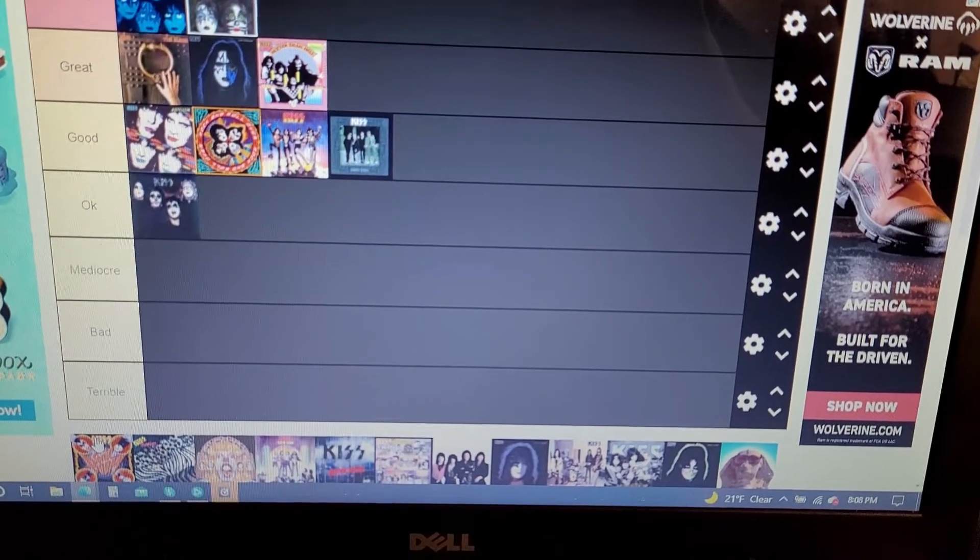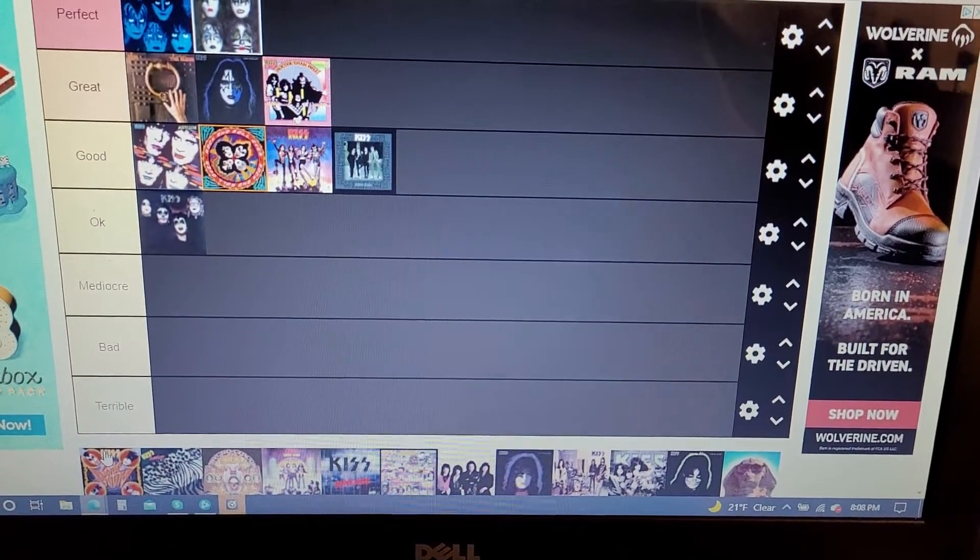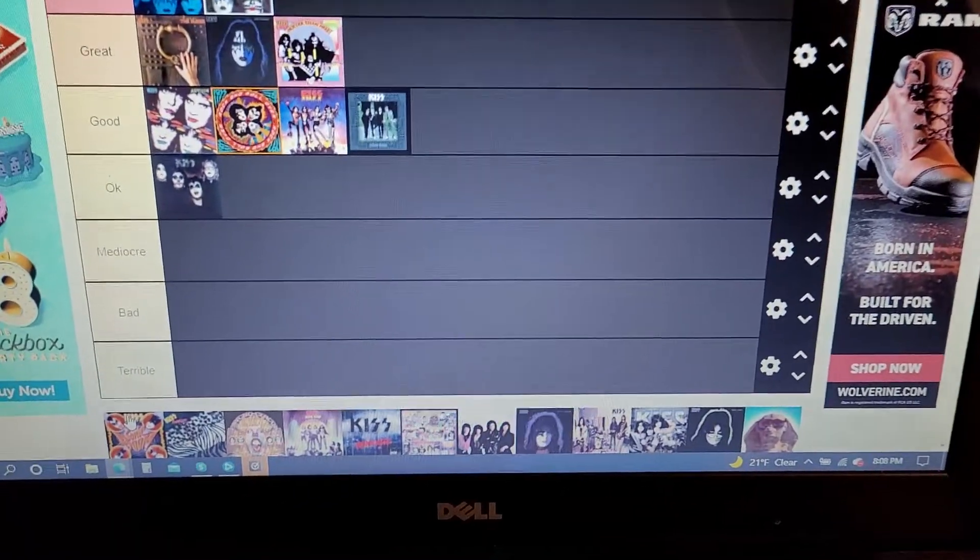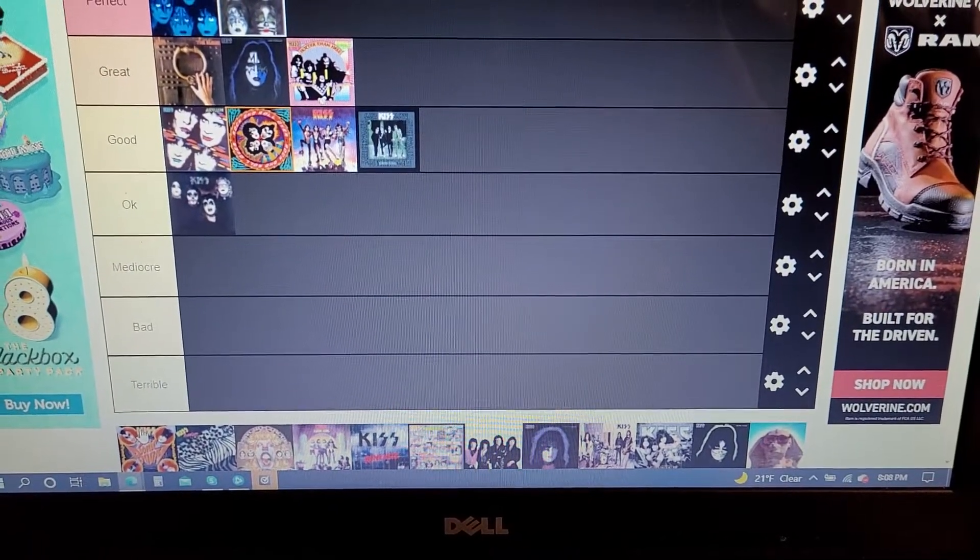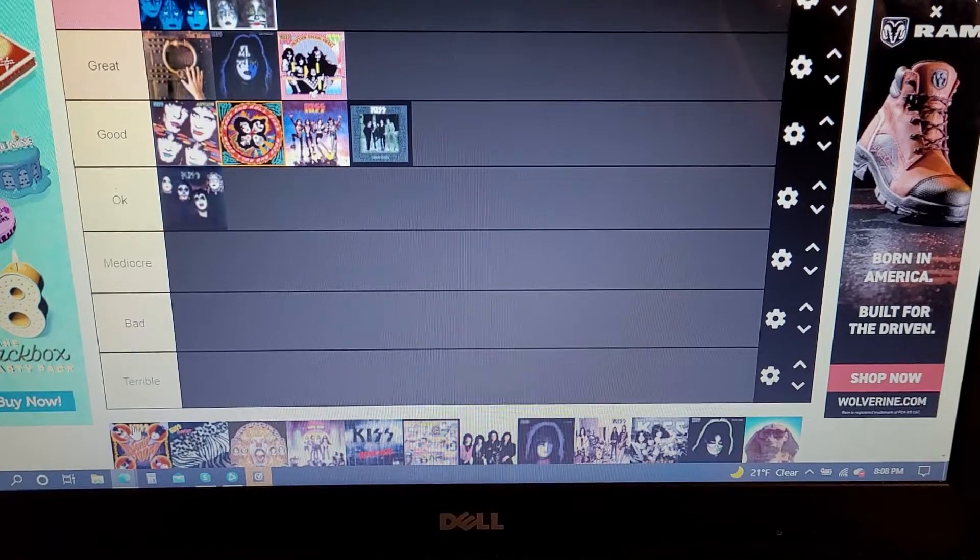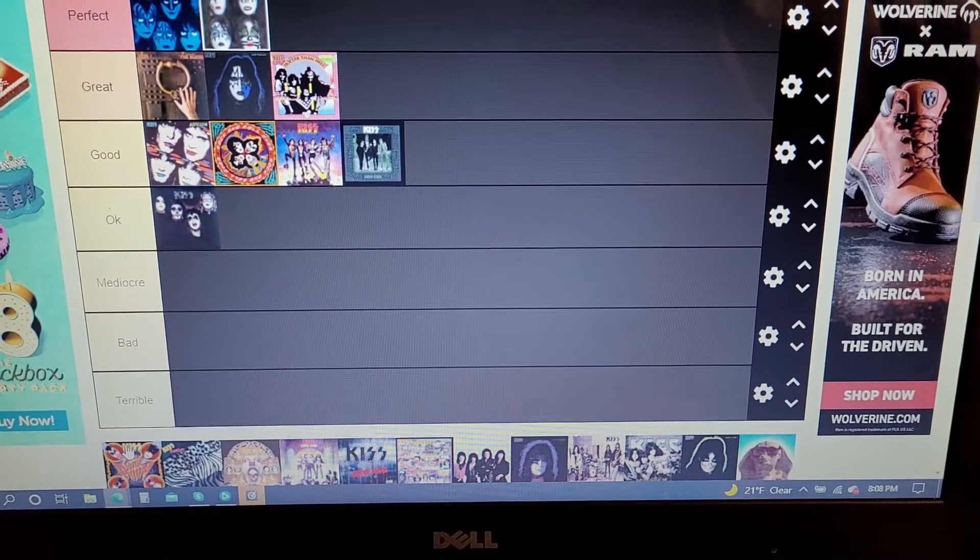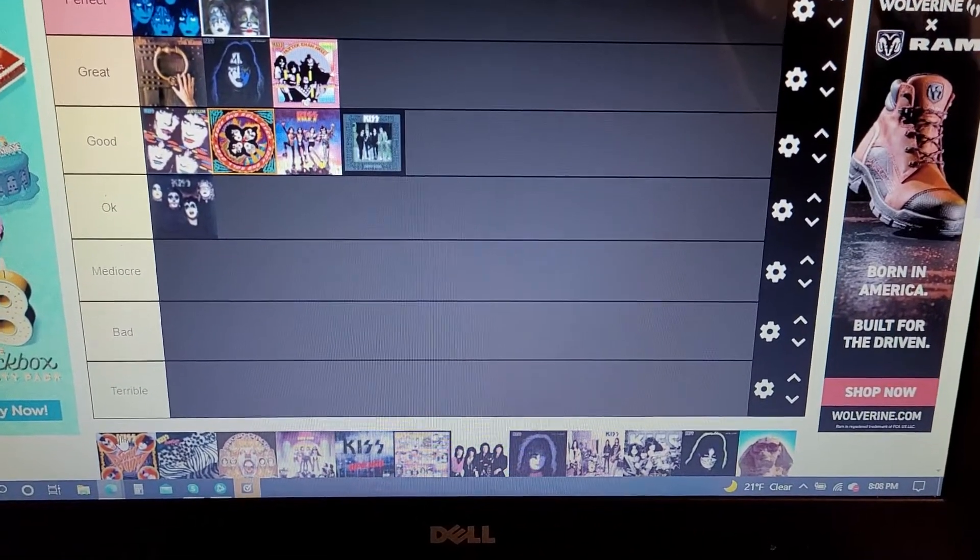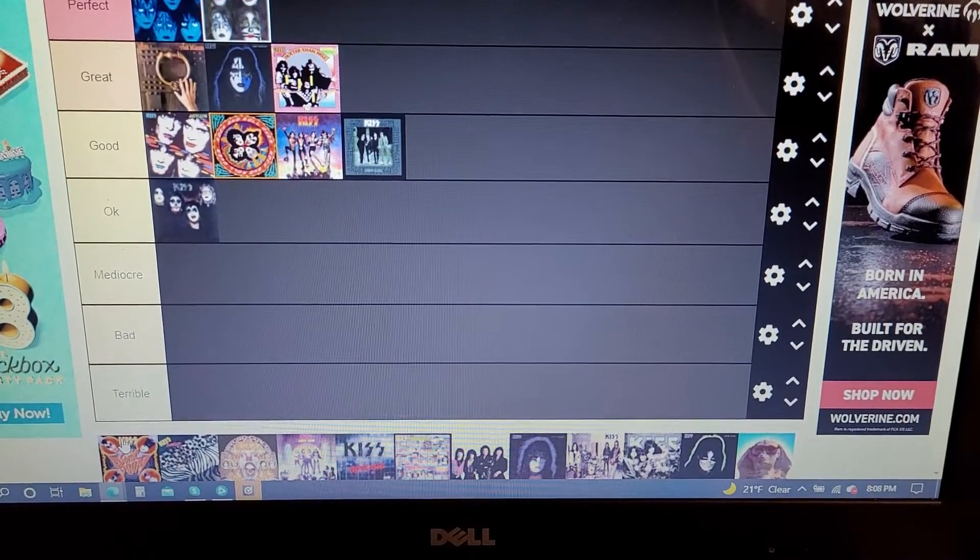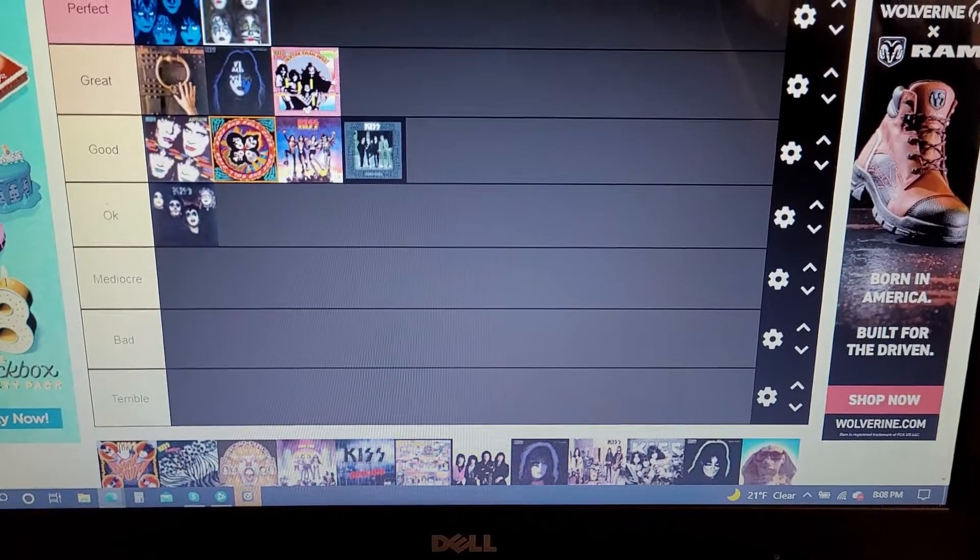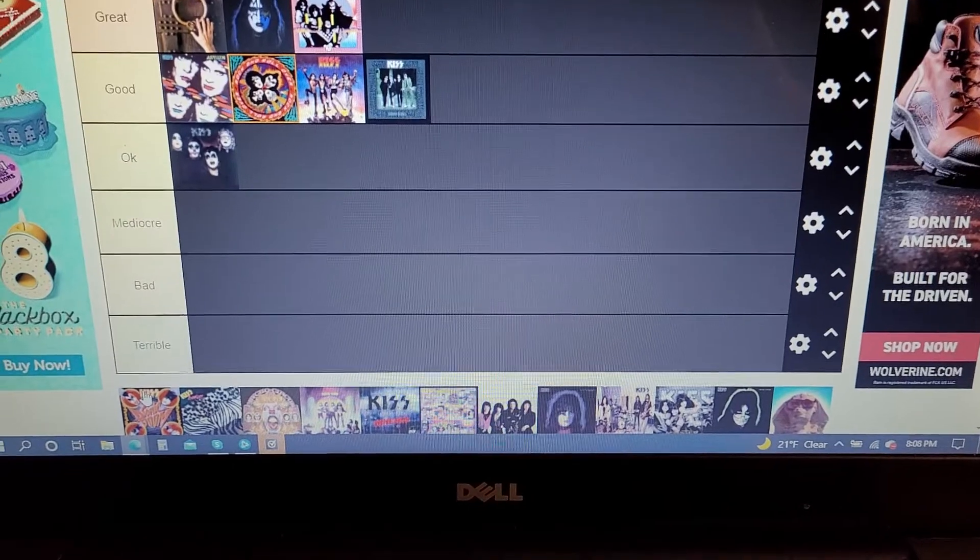Sonic Boom is, I don't like Kiss's last two albums that much, Sonic Boom and Monster. They're very generic sounding and Paul's voice isn't good on either of them. And most of the stuff is generic.